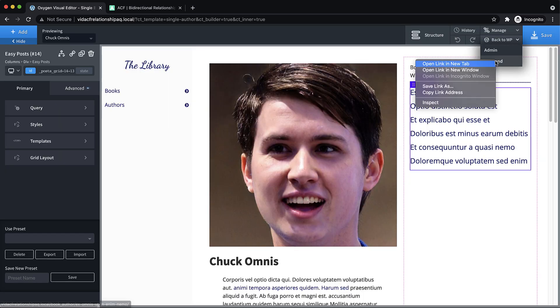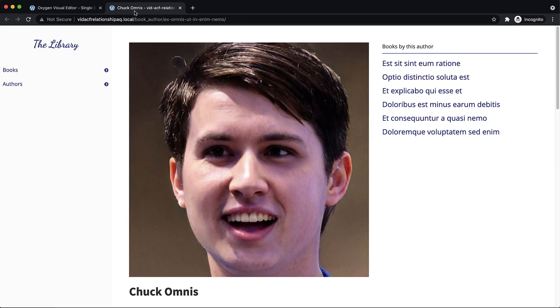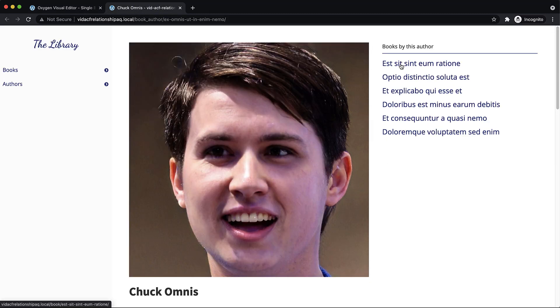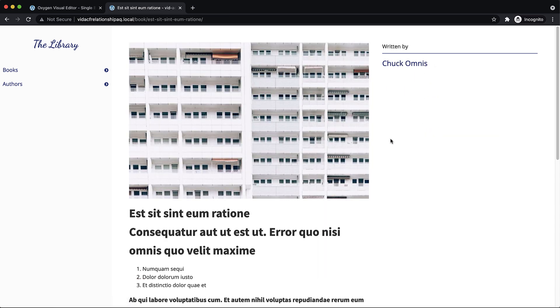And then let's jump to the front end and just test it out real quick and make sure it works. So here we have Chuck Omnis. And we want to take a look at one of the books that he's written.